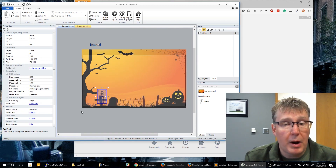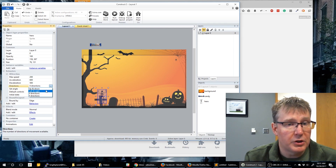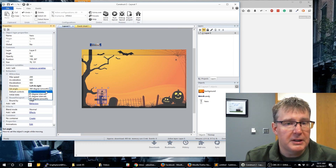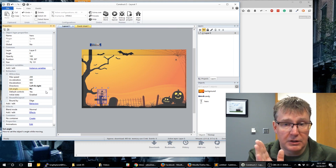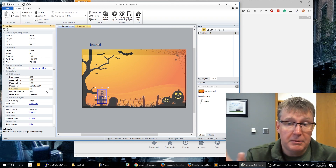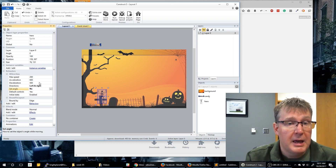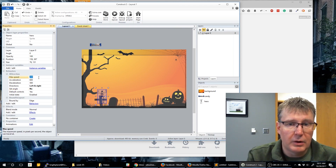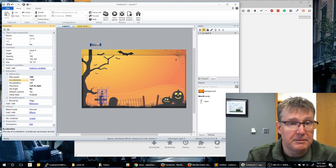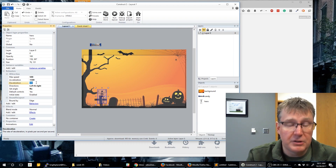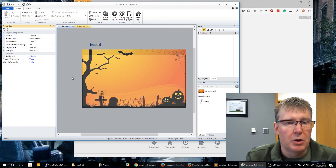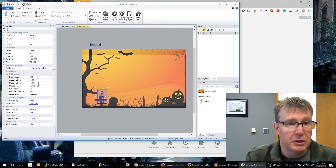Now let's set a couple of properties. For our hero we want to set the direction to just left and right. We're also going to set the angle to 'No' — otherwise when you press left the character turns to face left and right, which we don't want. We just want him to go straight back and forth. Because of the screen size, we also want him to move faster: max speed at 500, acceleration at 1500, and deceleration set high so he slows down quickly and we don't miss the candy.